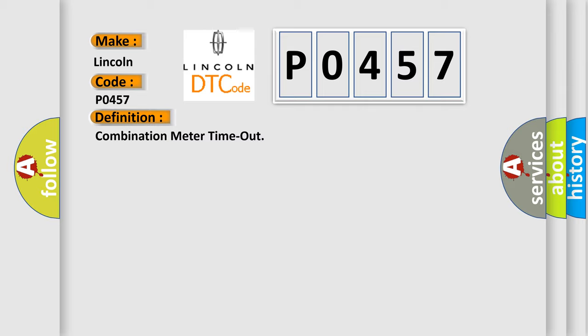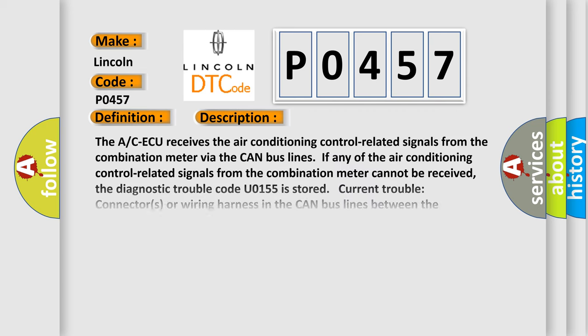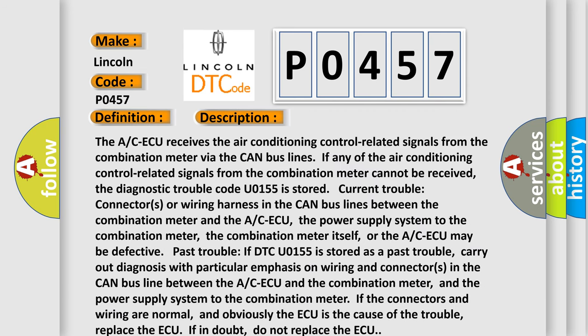And now this is a short description of this DTC code. The AC ECU receives the air conditioning control related signals from the combination meter via the CAN bus lines. If any of the air conditioning control related signals from the combination meter cannot be received, the diagnostic trouble code U0155 is stored.